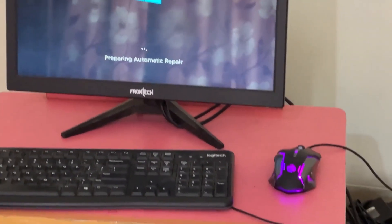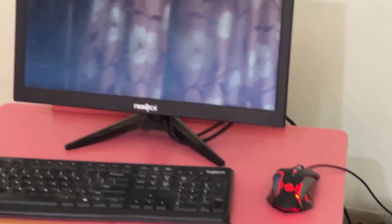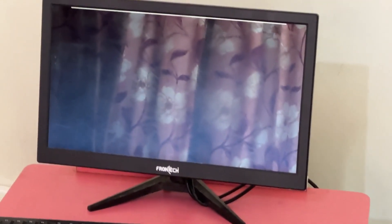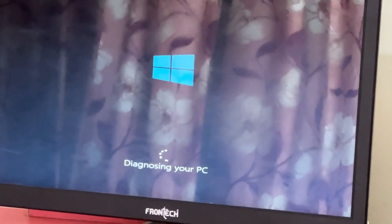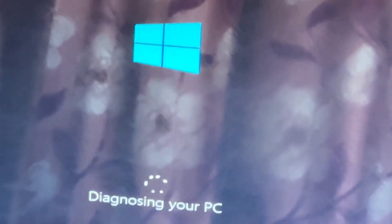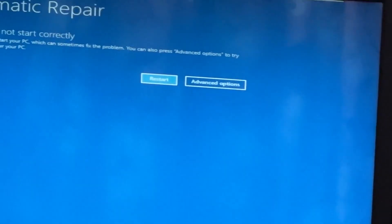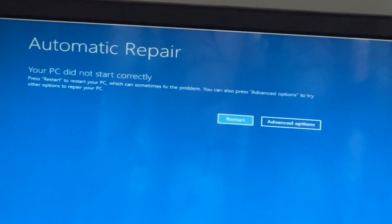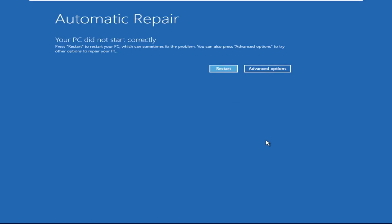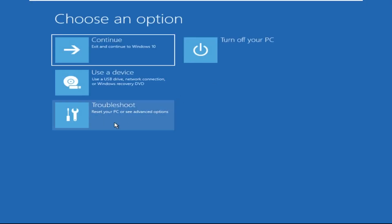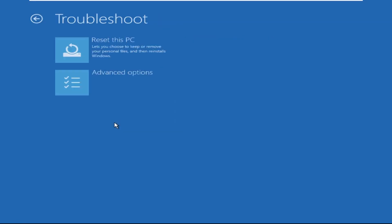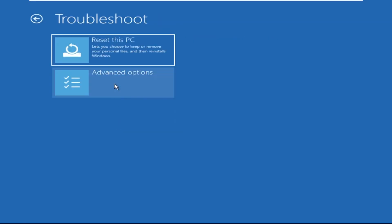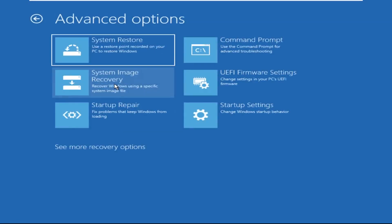Hey guys, don't worry, I'm here to help you fix this problem with a step-by-step solution. Let's begin: click on Advanced Options, then select Troubleshoot, then select Advanced Options again, and then click on Command Prompt.